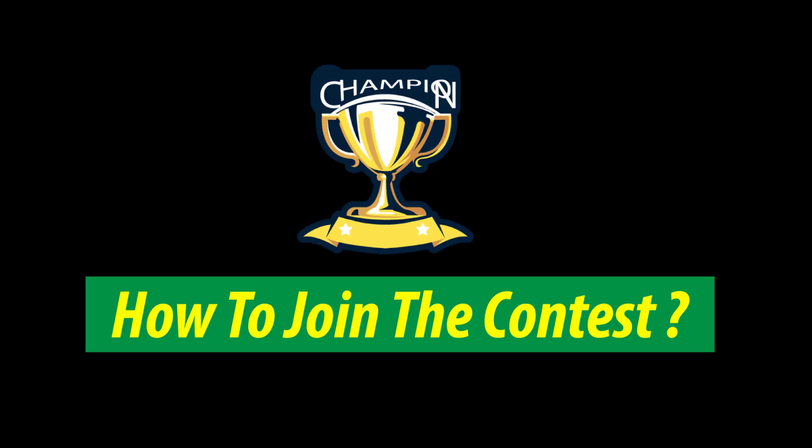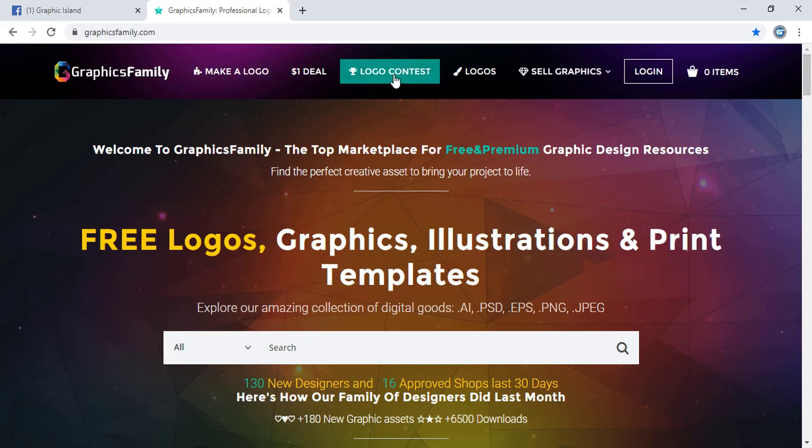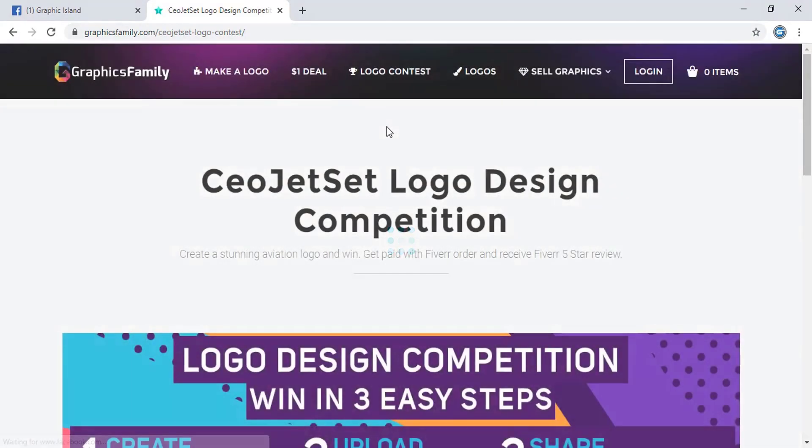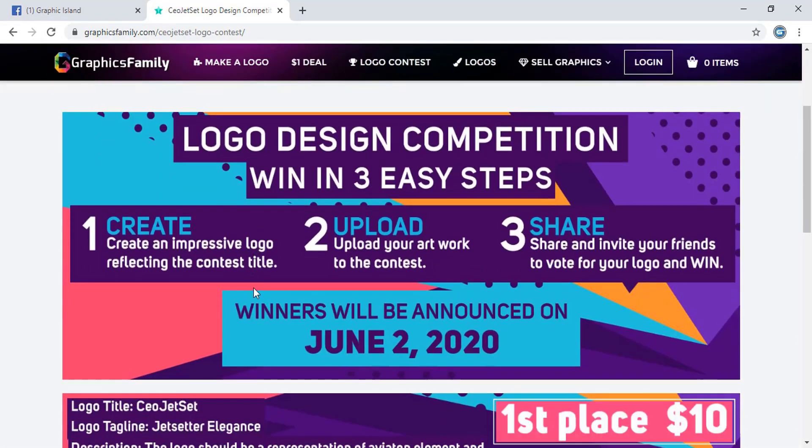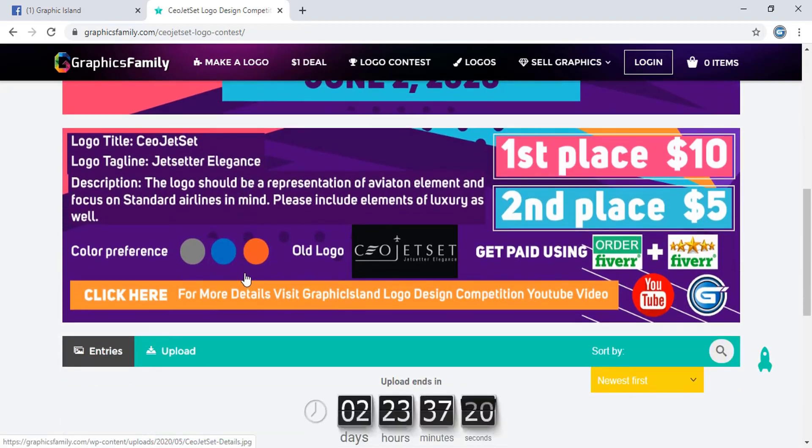How to join this contest? Visit Graphics Family website. Link will be given in the description. Now click on logo contest and scroll down your page.